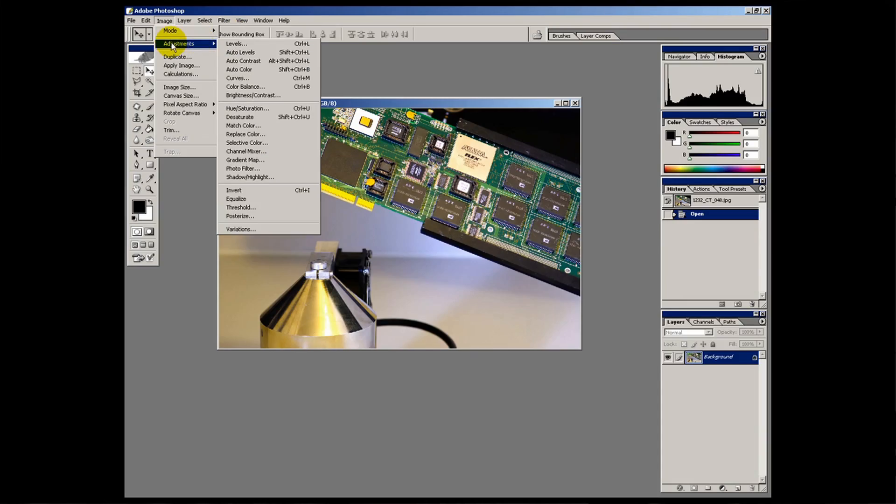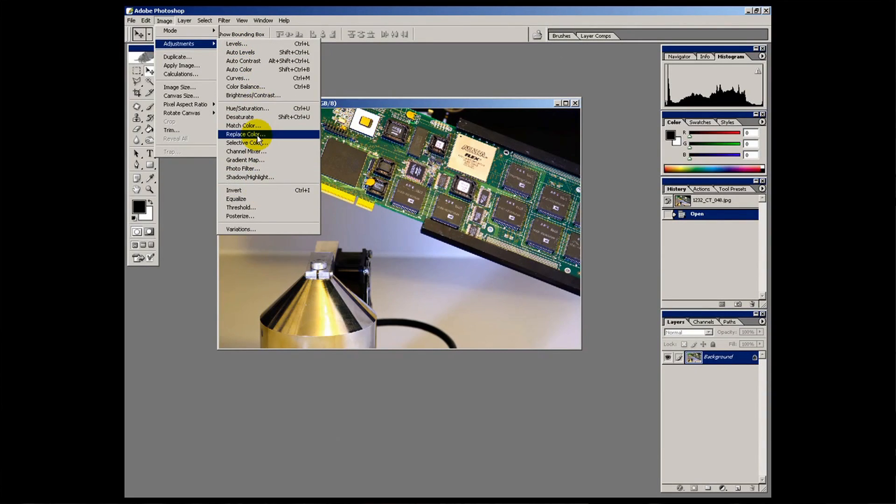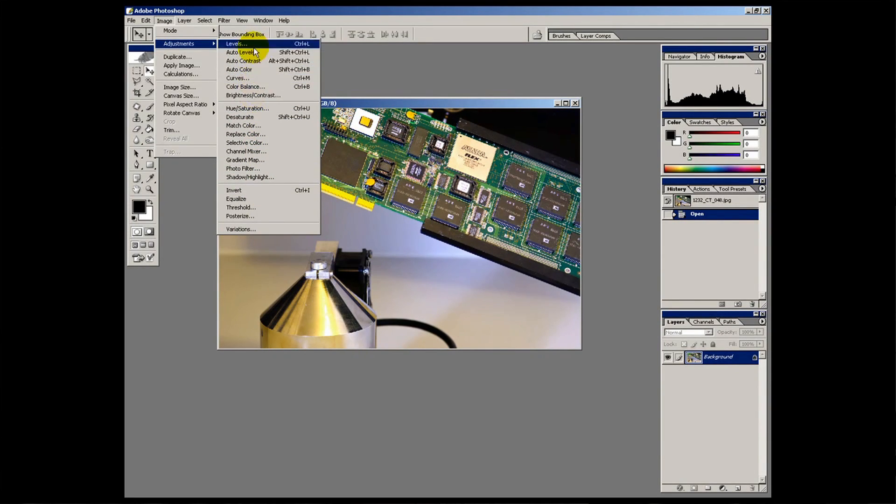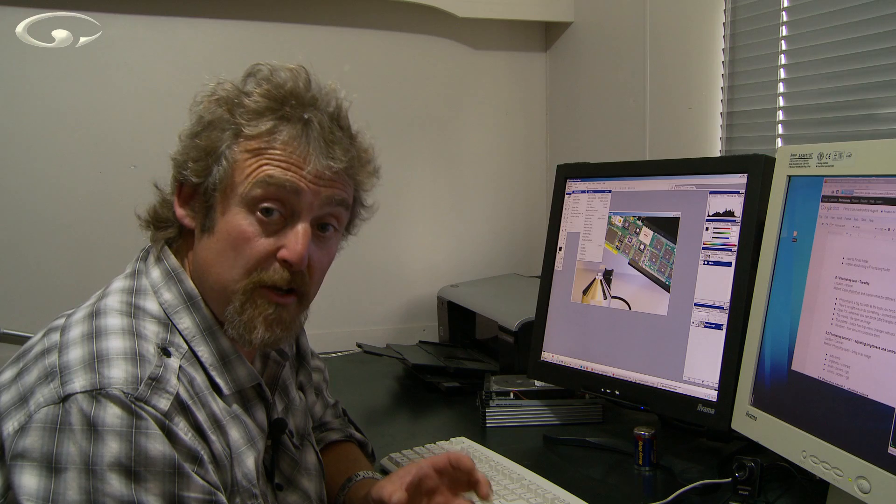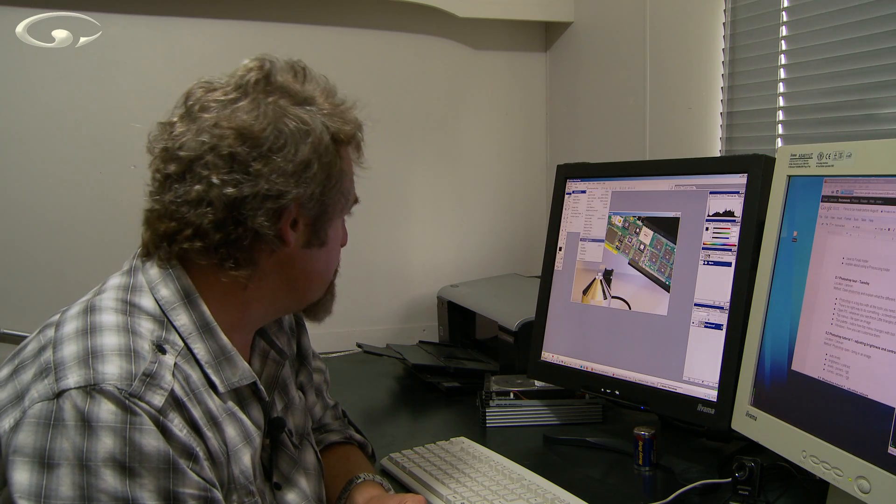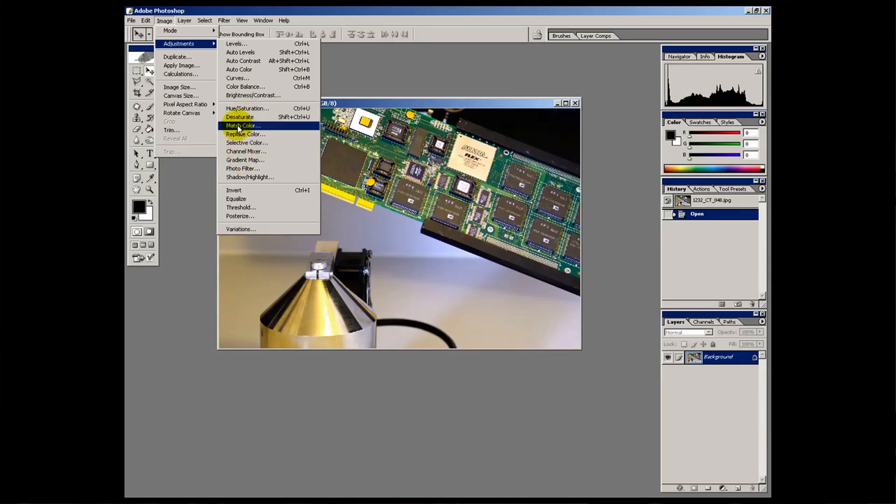In the adjustments menu, this is where you would adjust things to do with your image. So like this top section is all to do with adjusting brightness and contrast really. There are lots of different ways of doing it and different tools to help you. This bit here is more to do with color. And there's other stuff down the bottom.